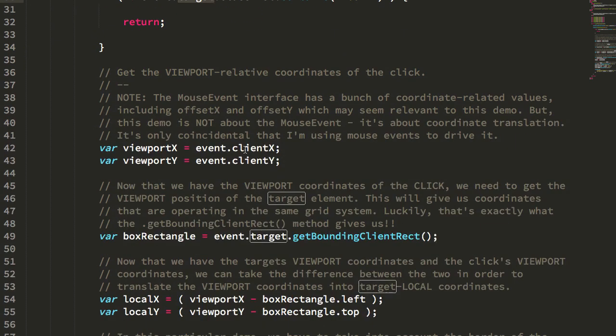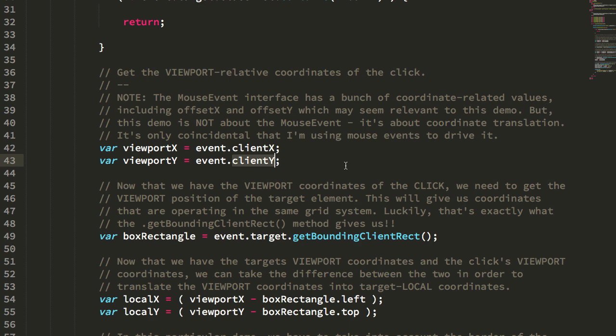I'm taking the clientX and the clientY coordinates of the mouse event to get the mouse event relative to the viewport. As a side note, the mouse event has a bunch of different types of coordinates. The point here is not the mouse click. There's other events that have viewport relative positioning. I'm just using the mouse to drive the demo.